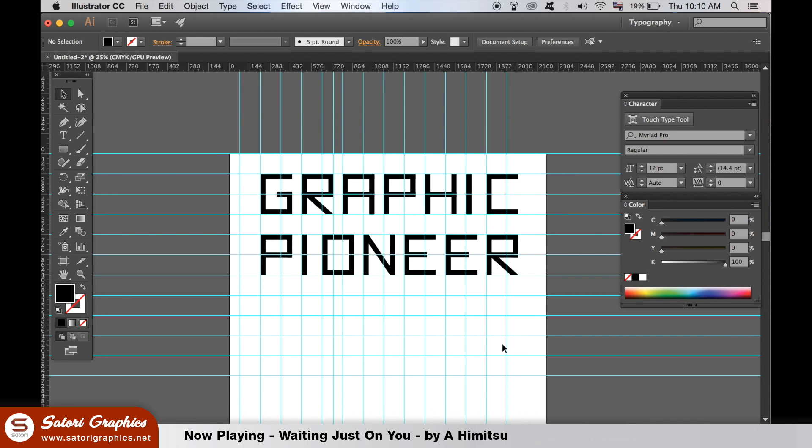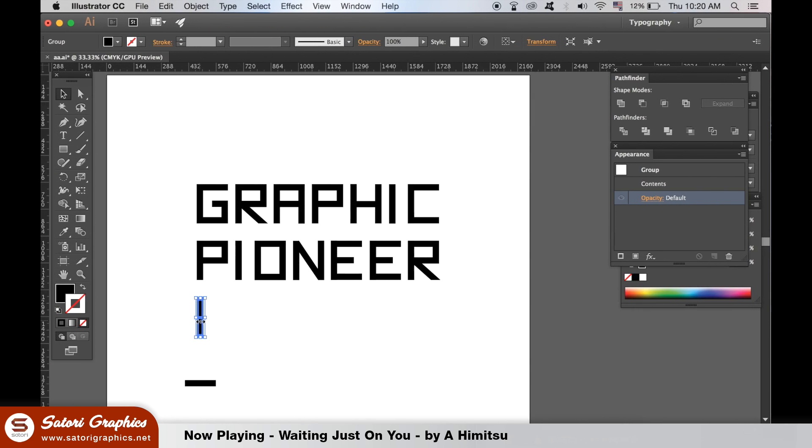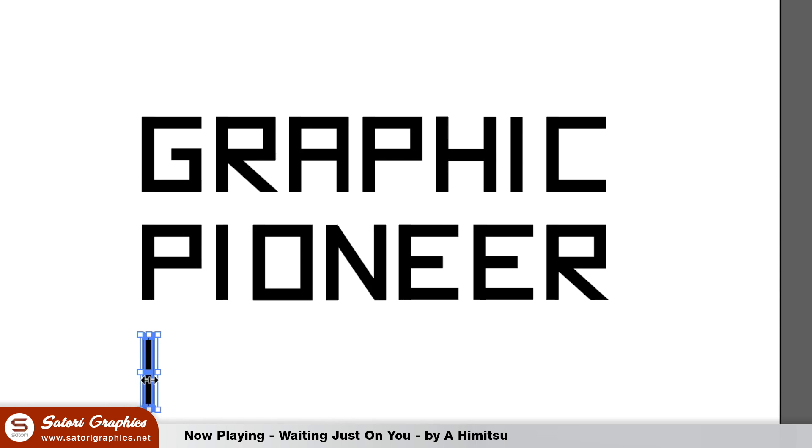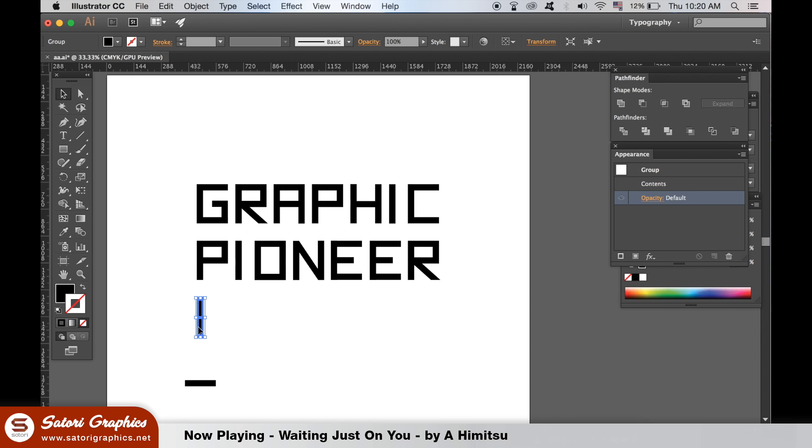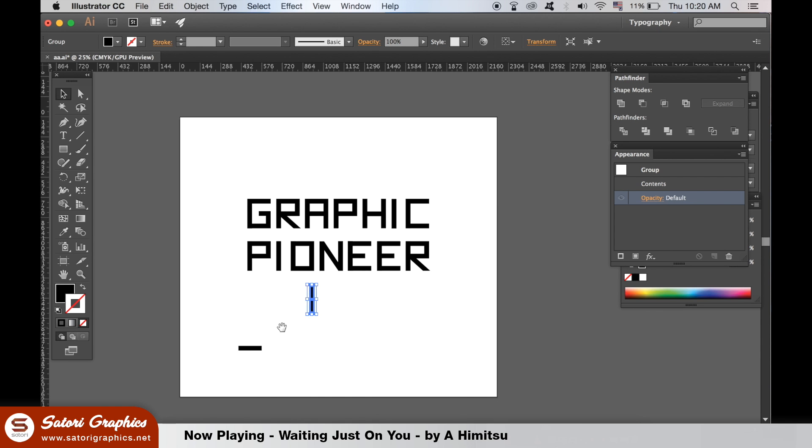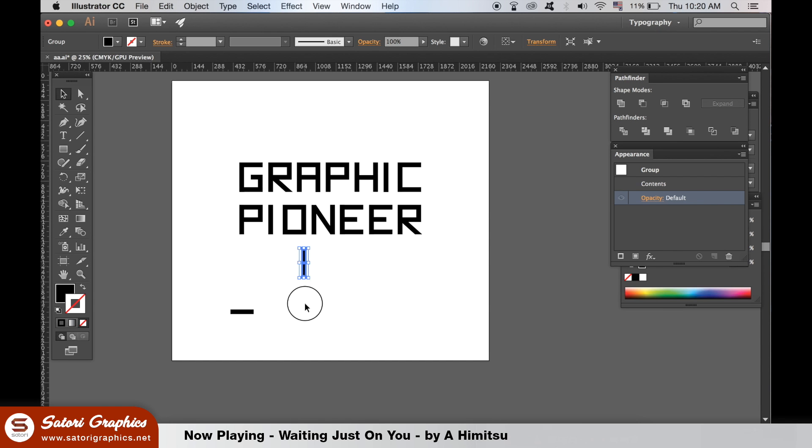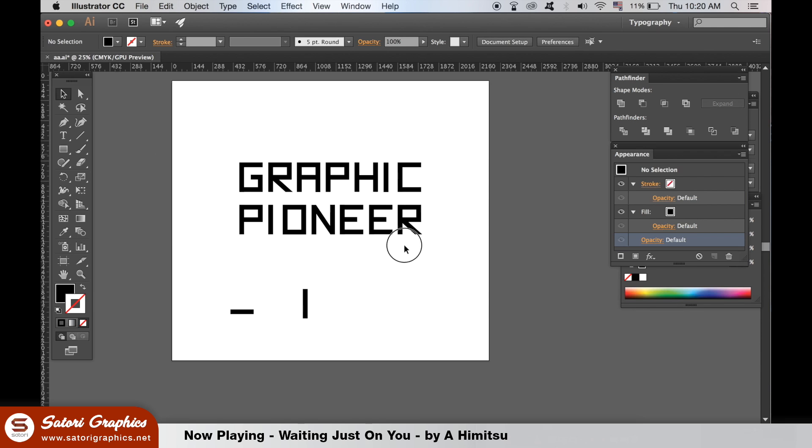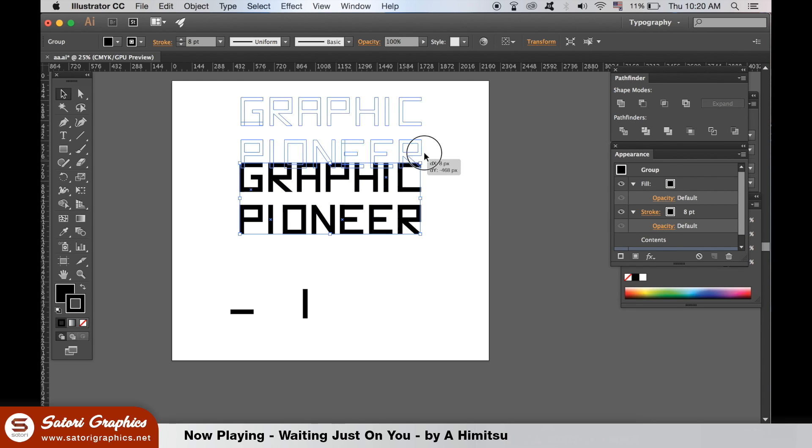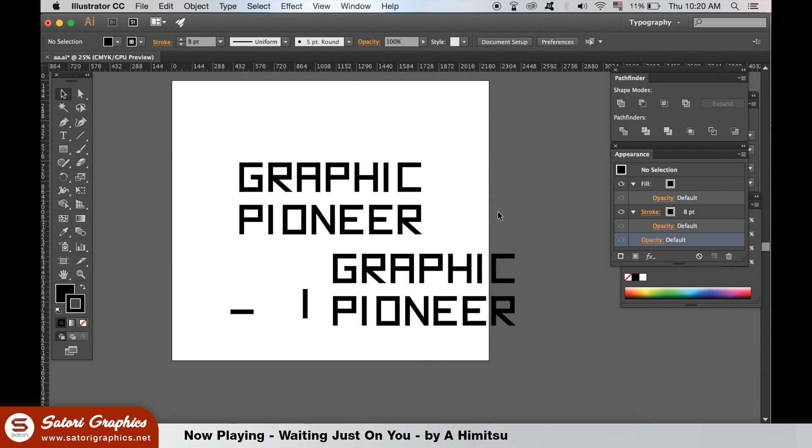So there we have my final phrase for the design. Here you can see I beefed up the text a bit using a stroke. And now I'm going to start using the shape tool, exactly the same size, to create the outer layers of the design.